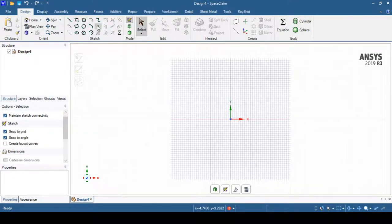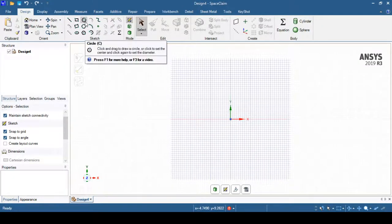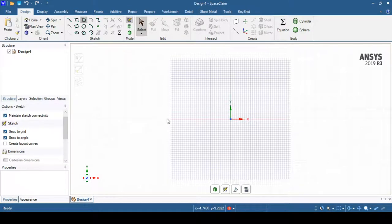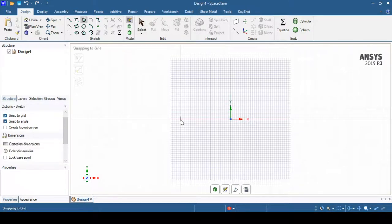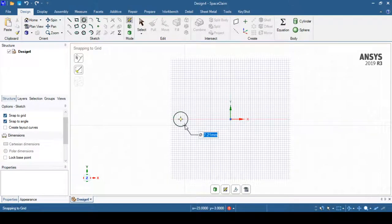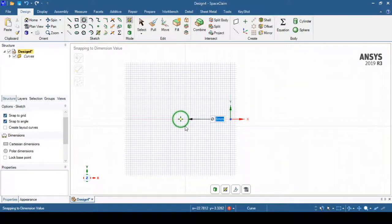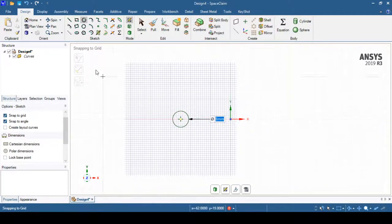I can select a sketch command such as Circle and specify the diameter of the circle as 8 mm, then press Enter. Next, I need to draw an axis of rotation.